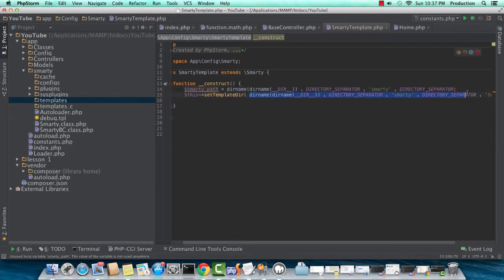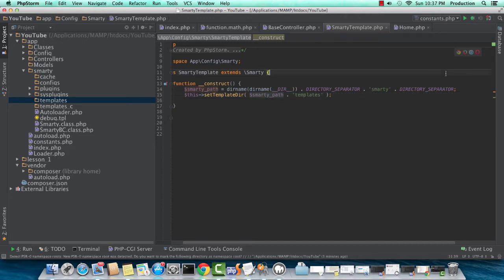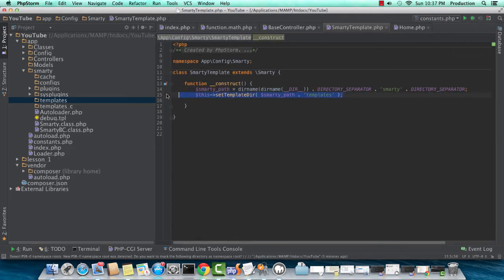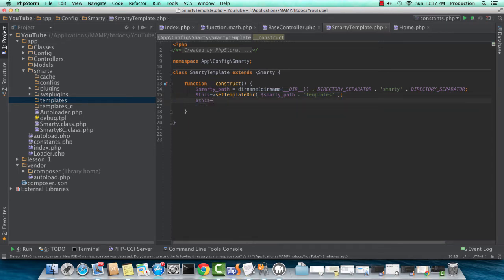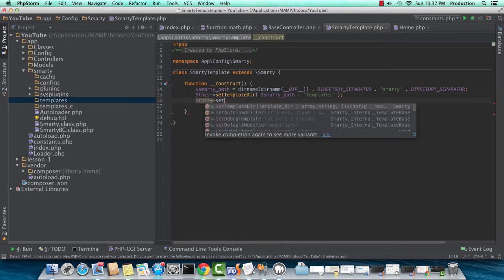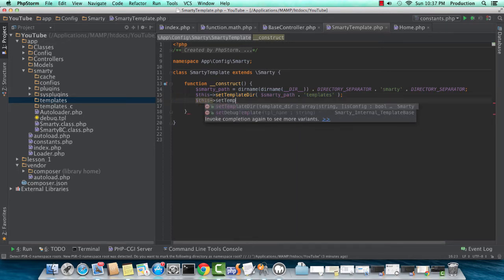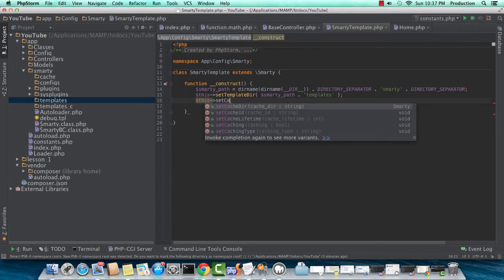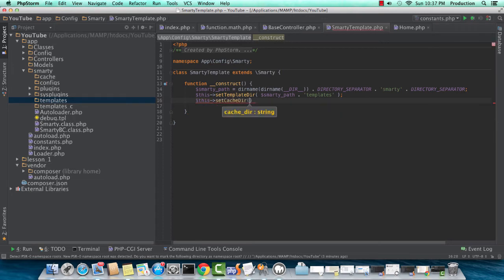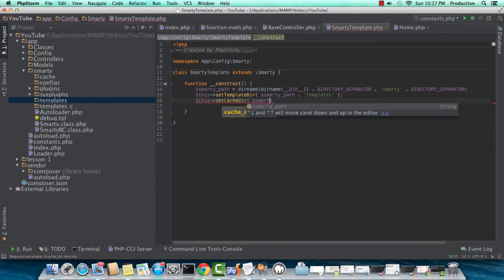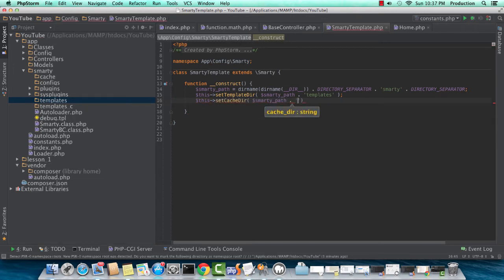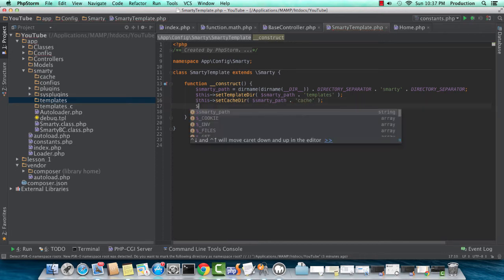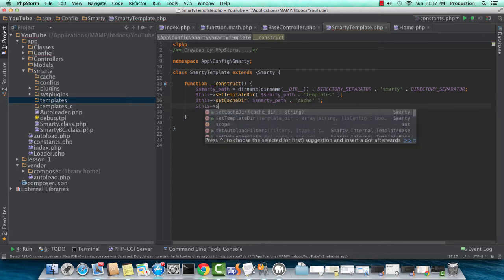Now I can just use Smarty path and then just append the directory. So now I need to set my templates compile directory. Here's my cache directory, actually. I'll set my compiler in a second here. Configs.